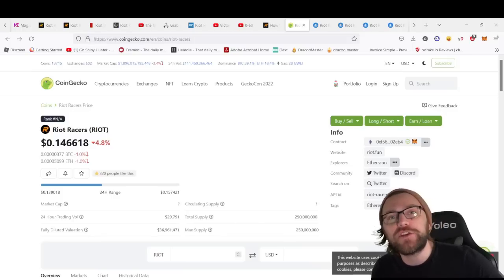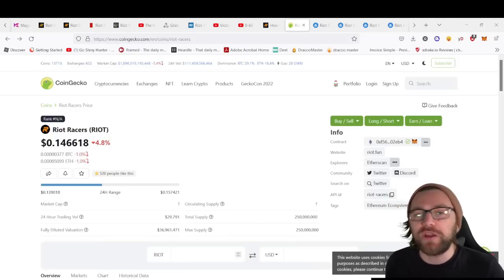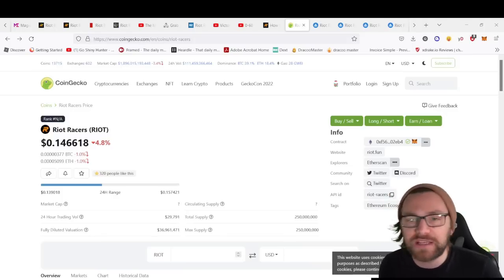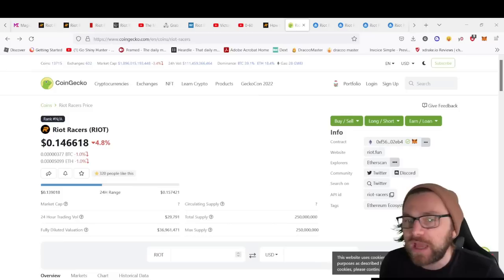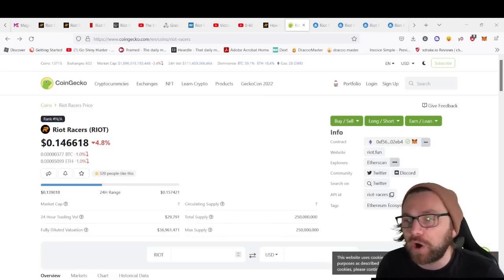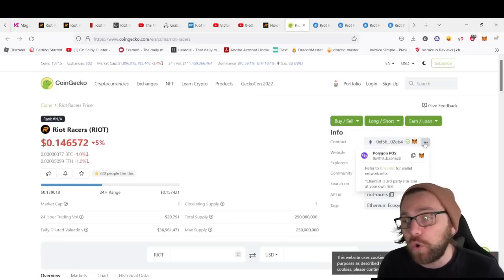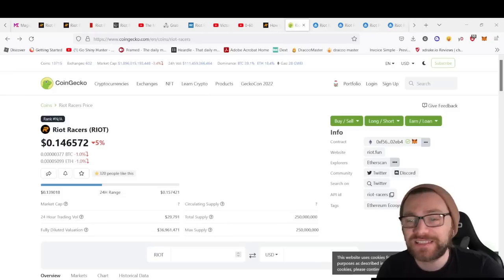Now you know a bit about the NFTs. Let's take a look at the token. Riot Racers token is RIOT, and you can pick this up on ETH or Polygon. The token is at 14.5 cents at the moment.